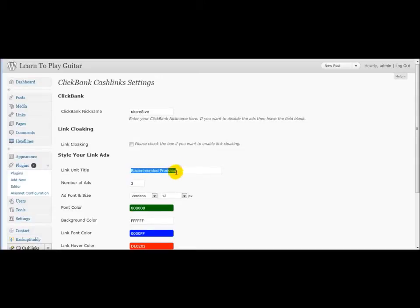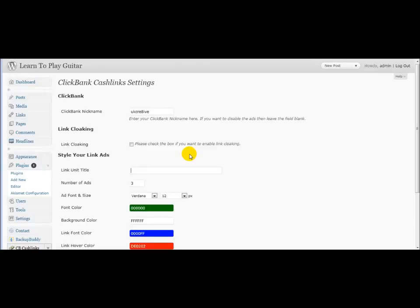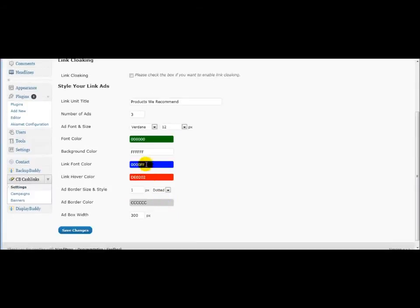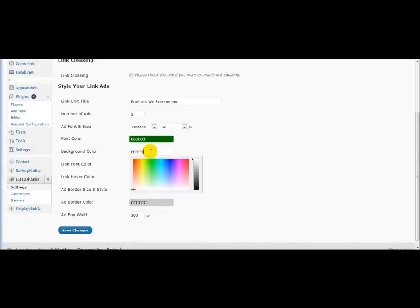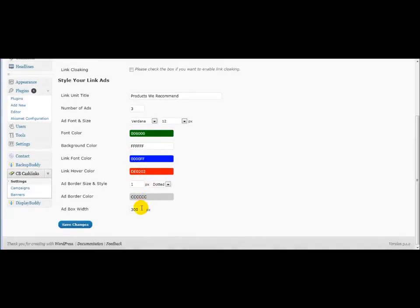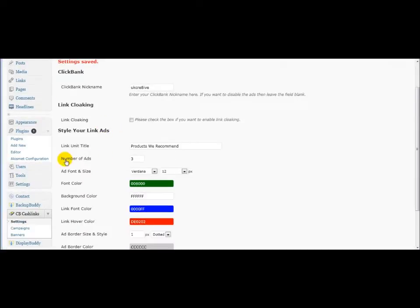Recommended products, that's just the title above the links. You could call it Sponsors or products we recommend. Something like that. You can show pretty much an unlimited number of links here, but I'd stick to maybe three or five. In this case, three. I'll just leave all these settings here, but you can see that you can choose the color of the font, background color if you want to change that and make your ad stand out more. Link color. So I'll just leave these as is. You can change the width of the link box. So I'll click save changes.